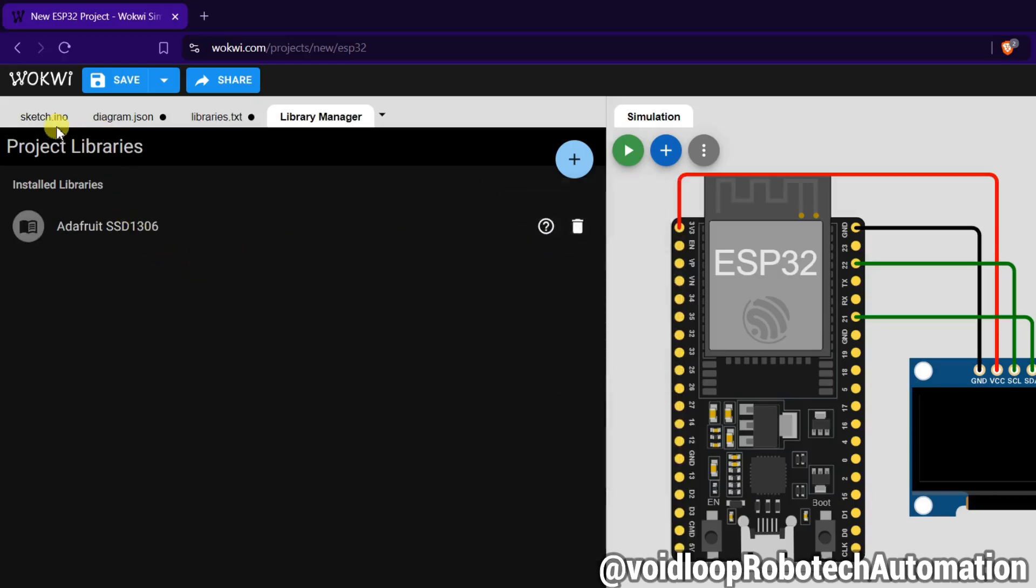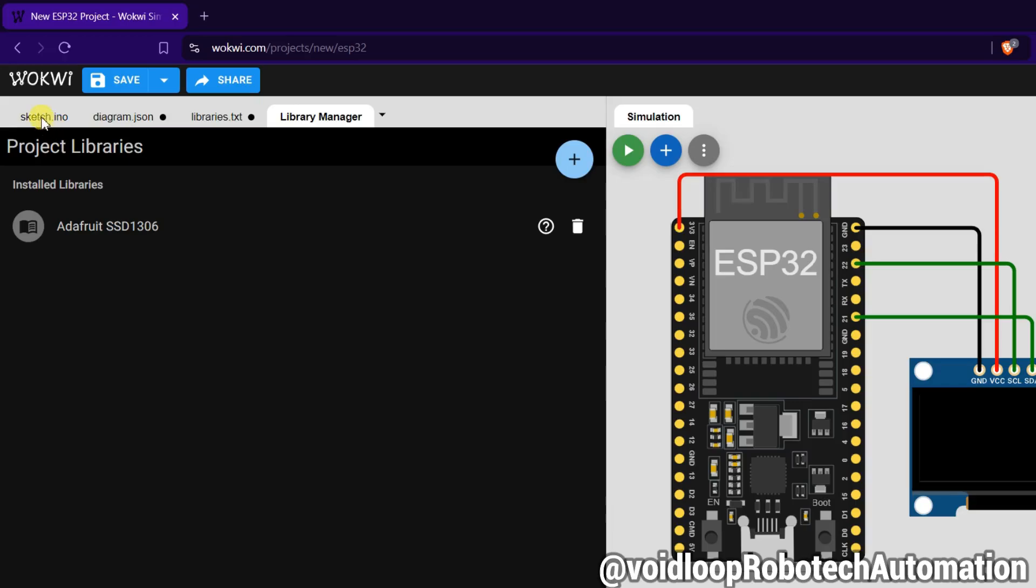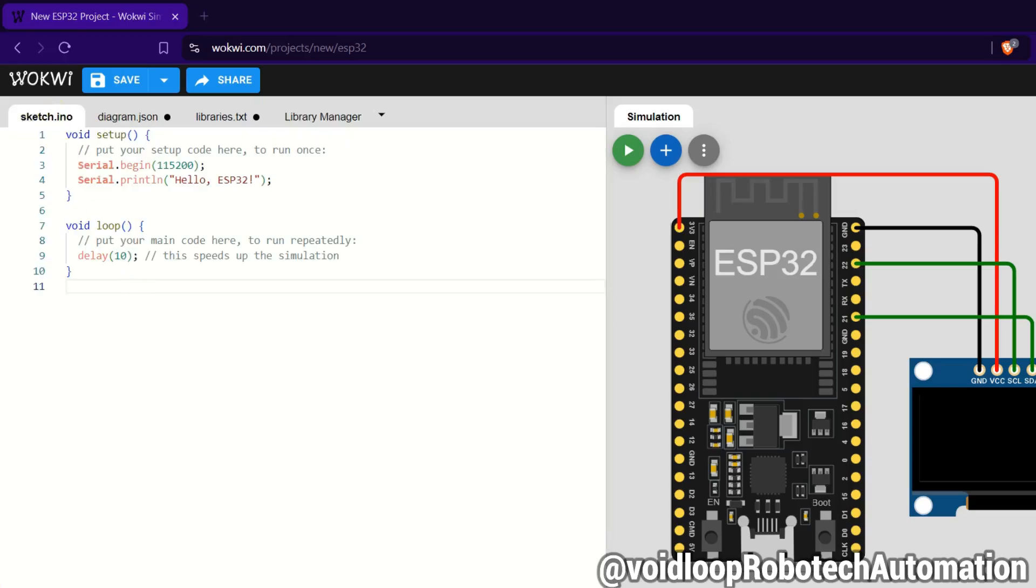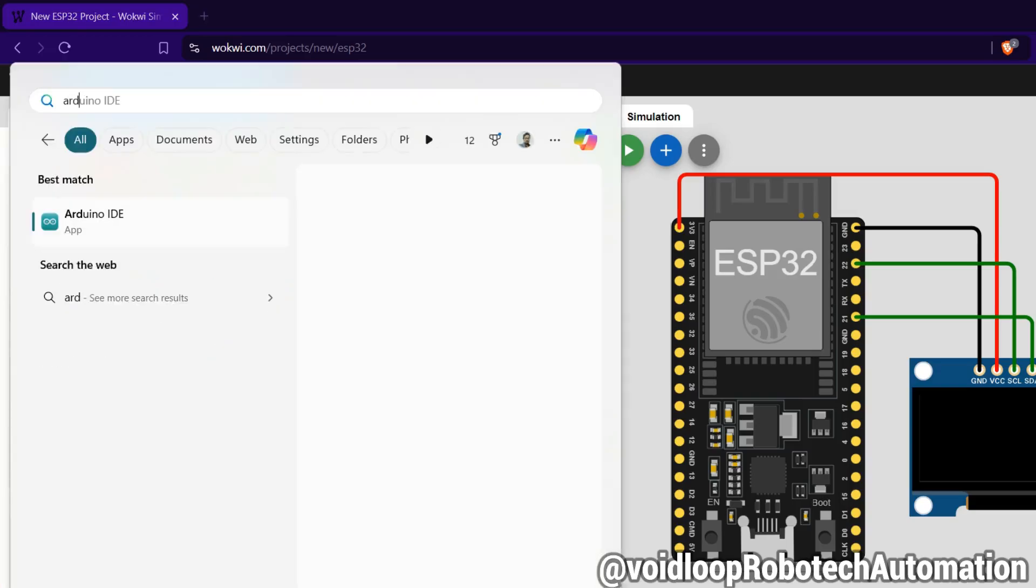Go to sketch.ino. There is no example code to get the example code, so I will open Arduino IDE.